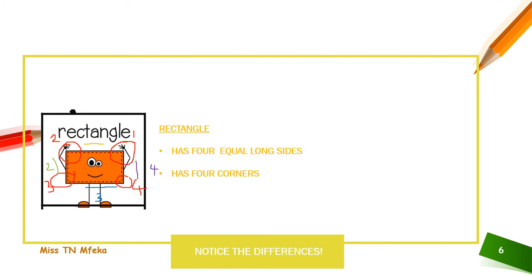So, it has one, two, three, four corners. It has one, two, three, four sides. That's a rectangular shape.